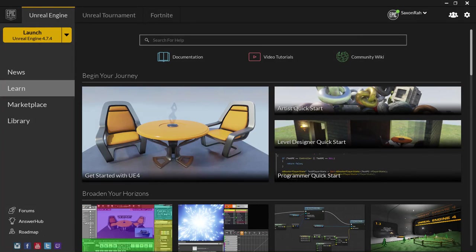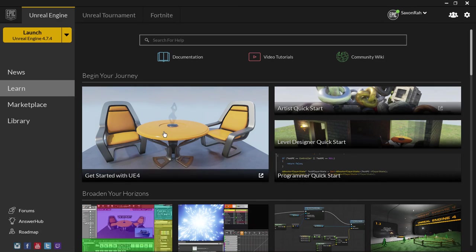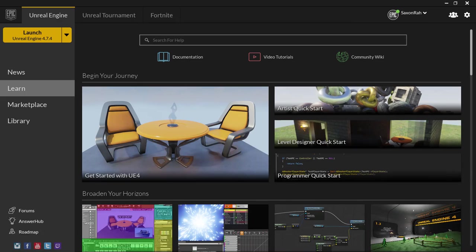Hi, welcome to Beginning C++ with Unreal Engine 4, with me, Saxon Rob. If you'd like to know my real name, it's Rob. So, let's get started here.